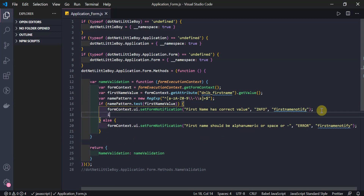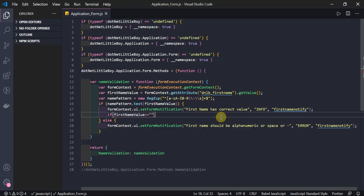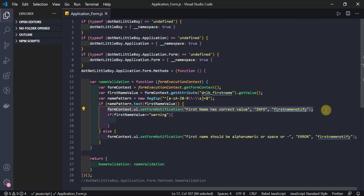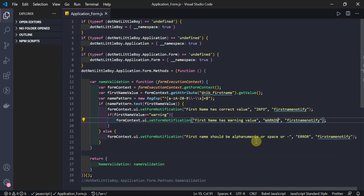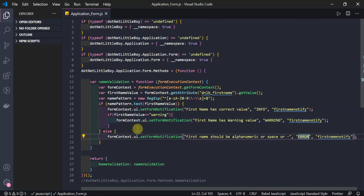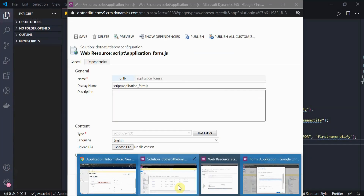For the warning type, if the First Name value equals a specific value like 'warning', it will display a warning notification. So we have three different types of notification: info, warning, and error. I have set up all three already. Let me save this and copy it. I have already registered the JavaScript library inside my solution - the library name and the functions inside it are already registered.